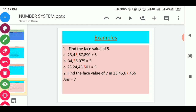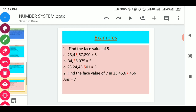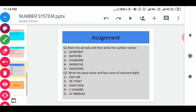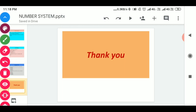I hope you all understood the difference between place value and face value. This is an assignment for you all: mark the periods and then write the number names. You can place these numbers in the place value chart, easily mark their periods using commas, and write their number names in words. Question 2: write the place value and face value of the given colored digits. I hope you all understood this. Thank you all.